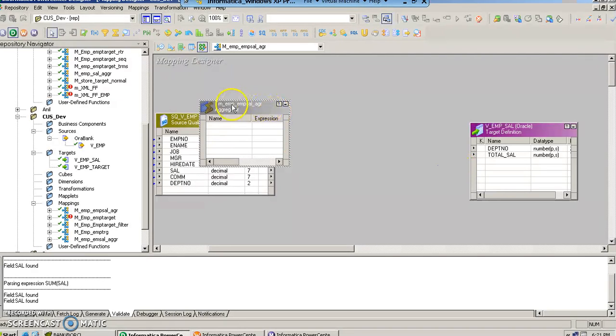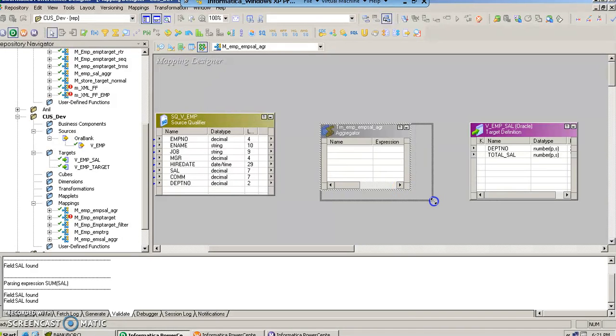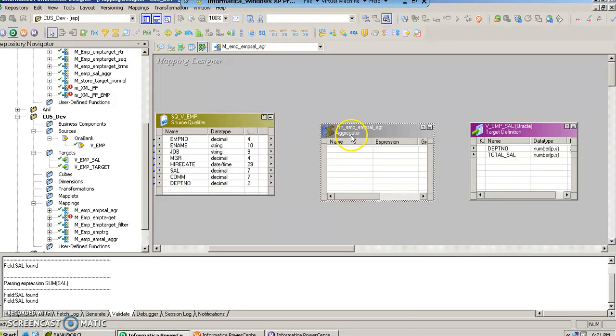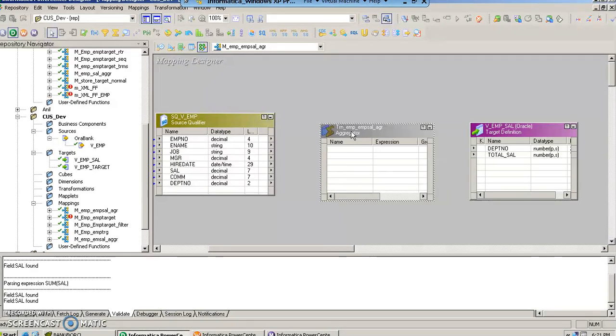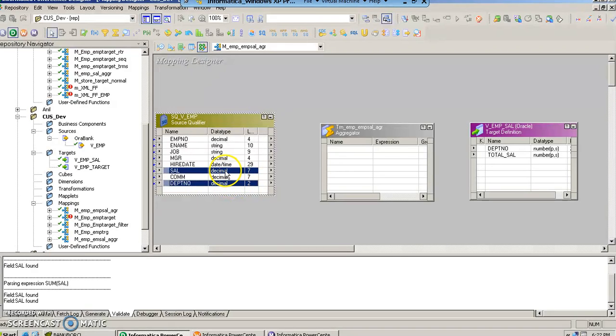The transformation is ready. Let us try to place it between the source and the target, and let us just have the salary and the department number. These two columns in this transformation.